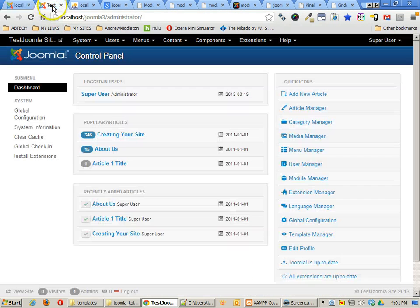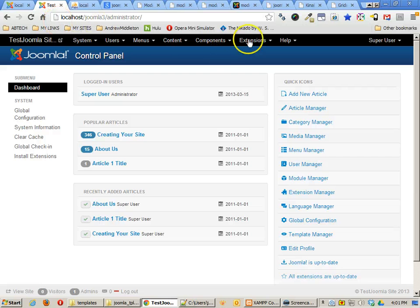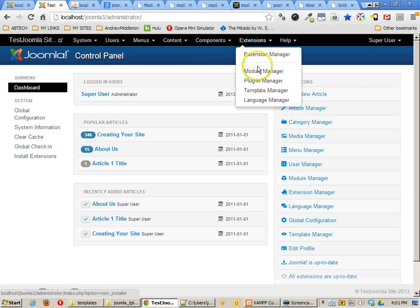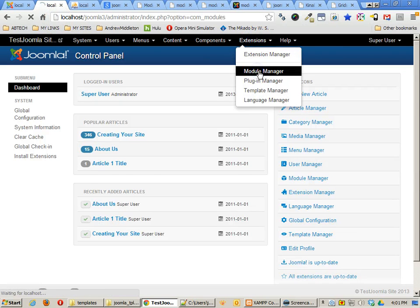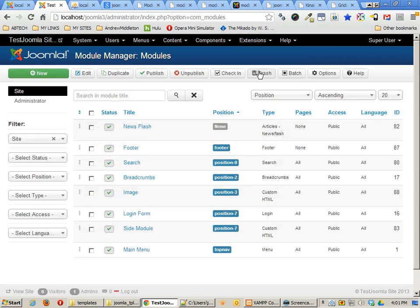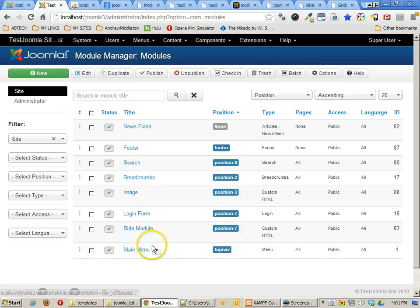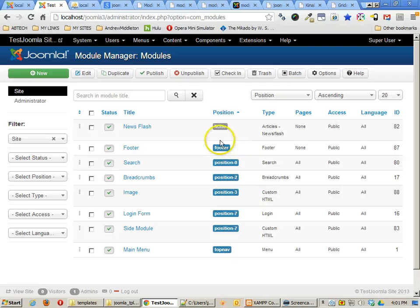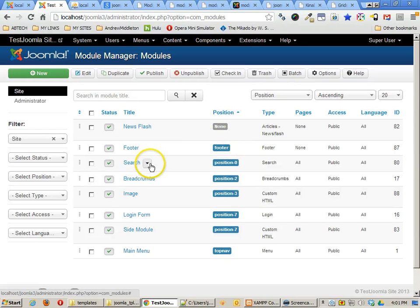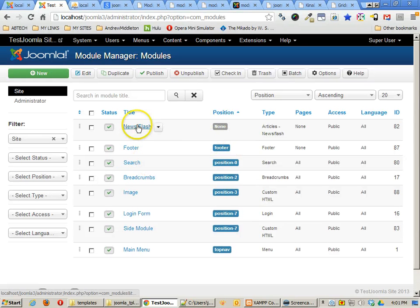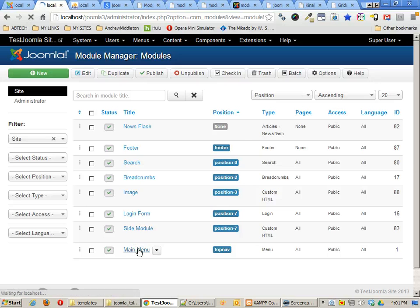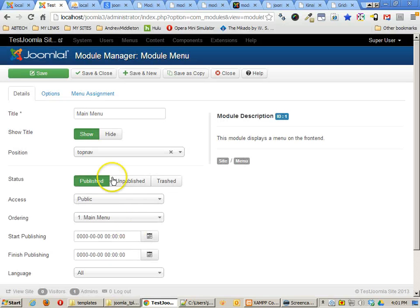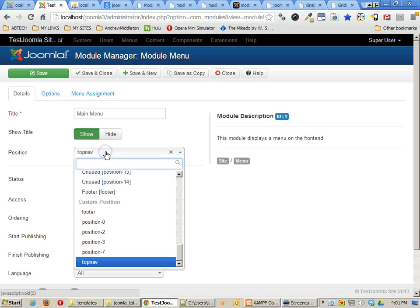Anyway, let's take a look at some of the other things first. In my Module Manager, I have a lot of different modules. And we want to make sure that these modules are placed in the new module positions of my website. So the first thing that we have, our main menu is going to go to the top nav of our current website.